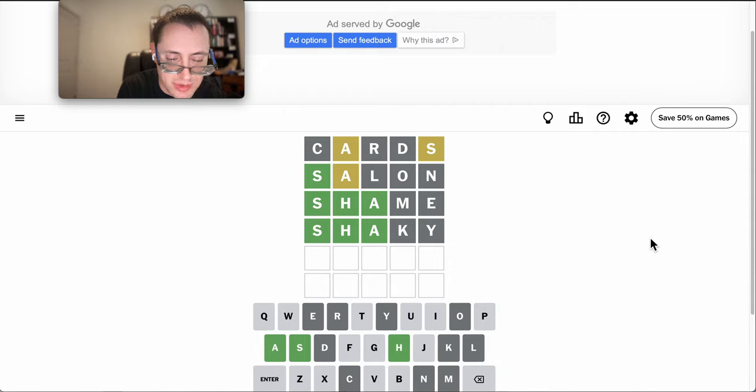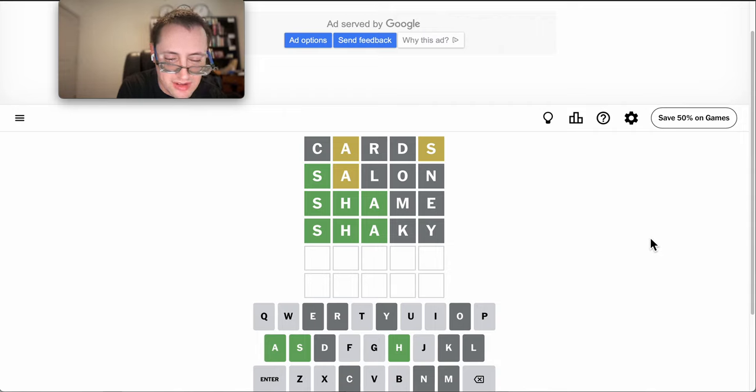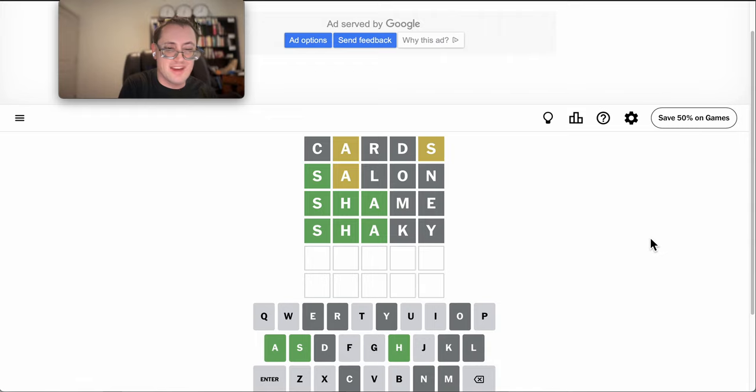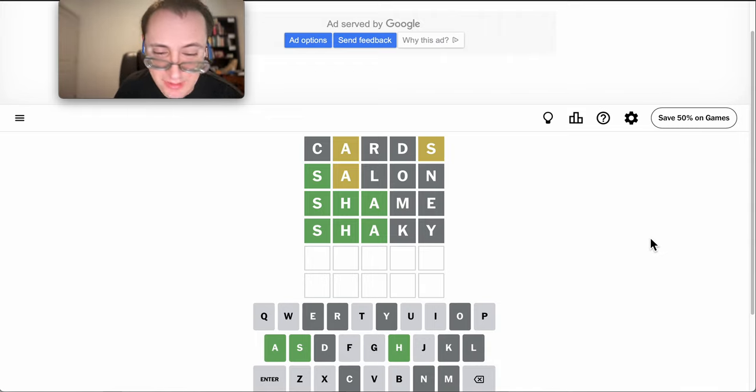I think A, B doesn't work. Unfortunately, just about anything else I'm thinking of has an E at the end of it.